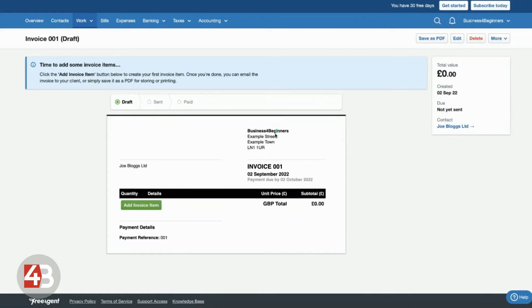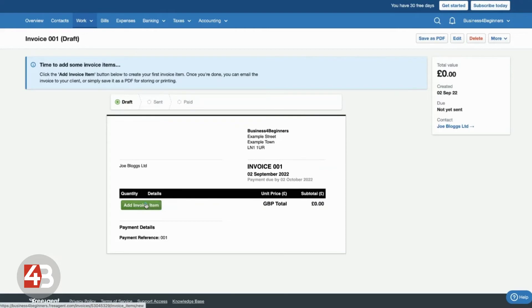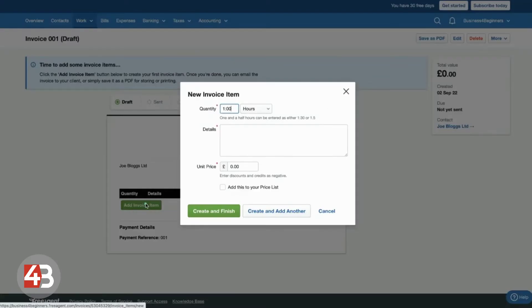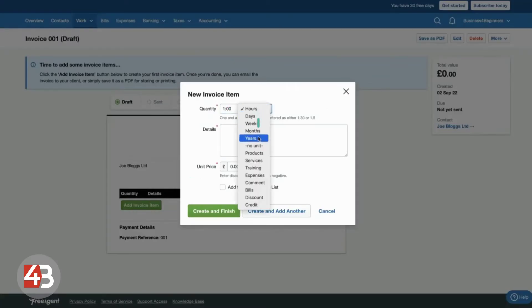We've got our business name and our address up here. So, it's creating the invoice for us. So, we don't need to go off into other software and start creating that. It does it all here. So, we can click add invoice item and that will allow us to set a quantity and a unit.